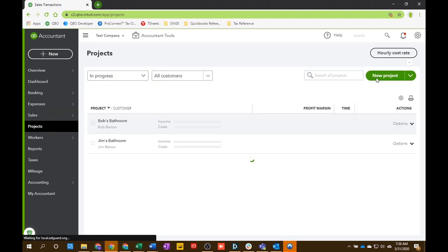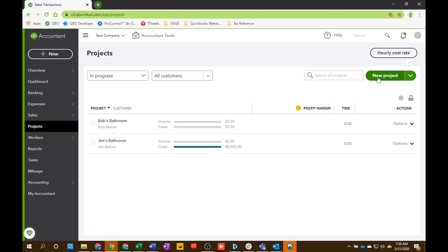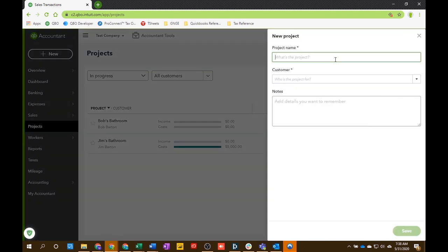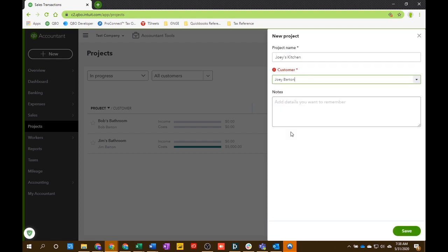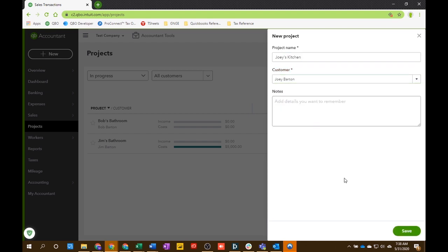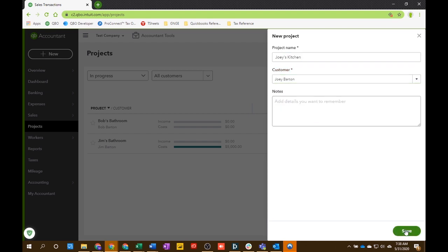So now we go into the project section. Go into new project. The project name is Joey's Kitchen. And the customer was Joey Barton. And we're going to save.